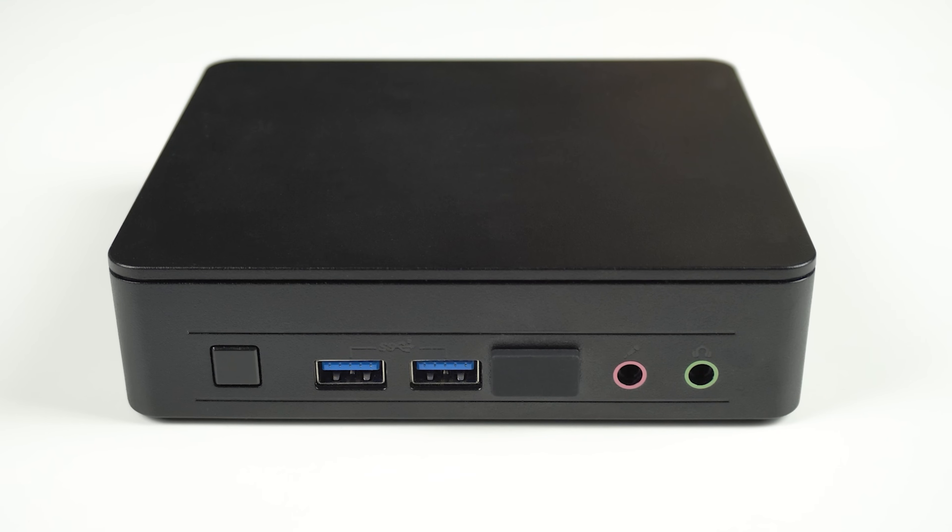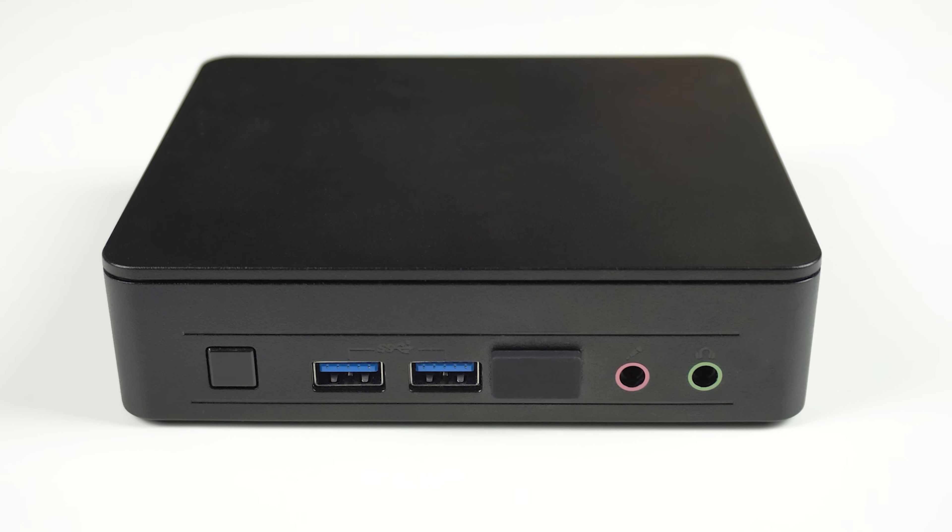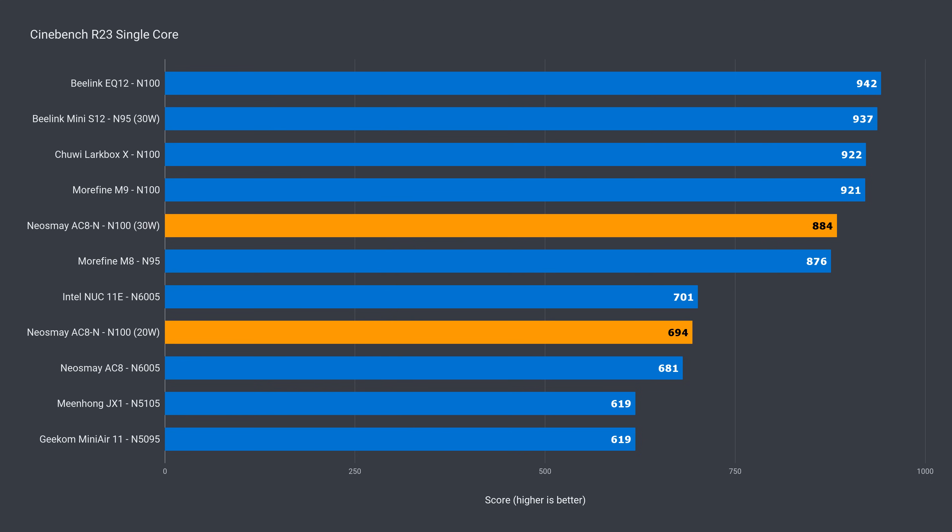I haven't come across a budget fanless that matches an actively cooled mini just yet, so don't expect it here. The Intel NUC 11 Essential is the Beelink equivalent of the previous generation, so that's also a good comparison against last year's AC8 and this year's AC8N.